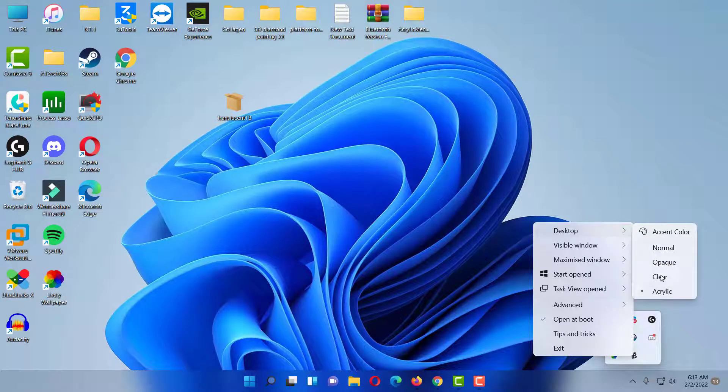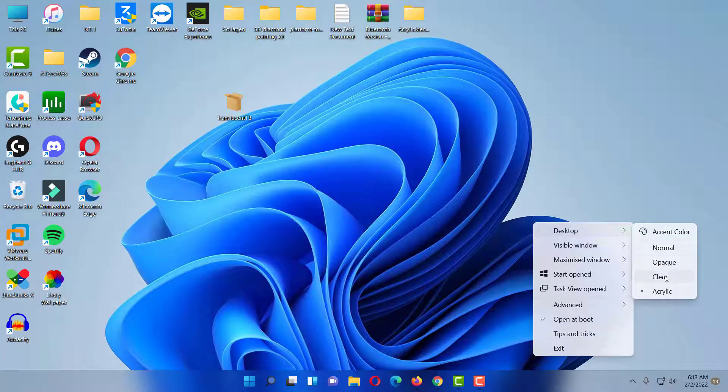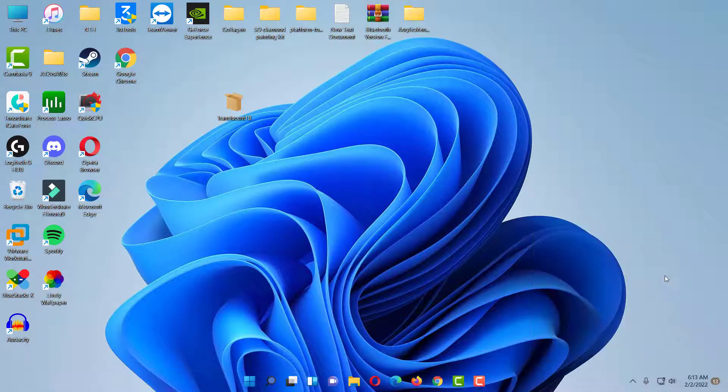Hi everyone! This video will show you how to make the Taskbar transparent in Windows 11.